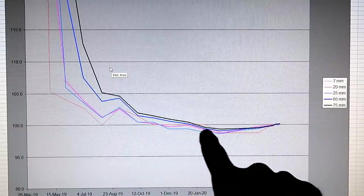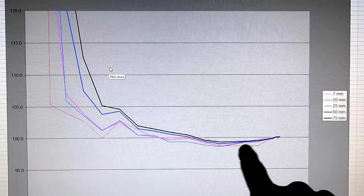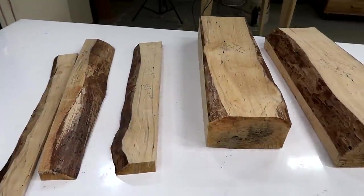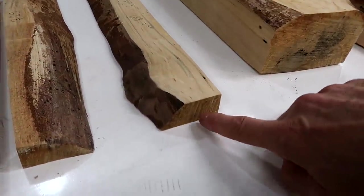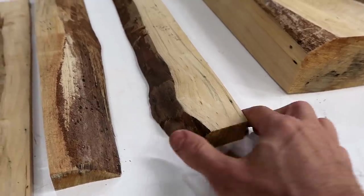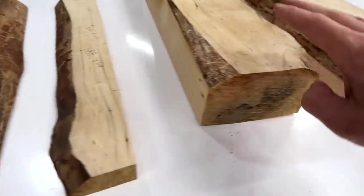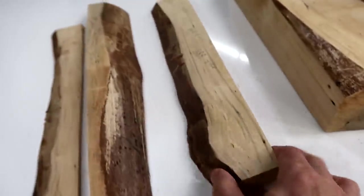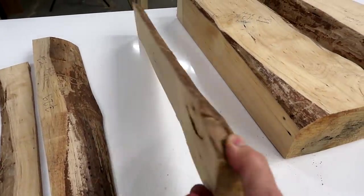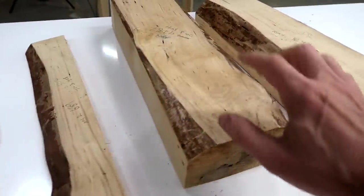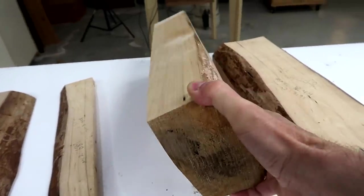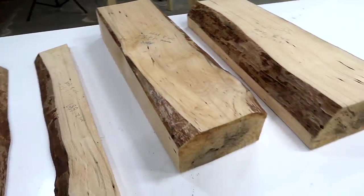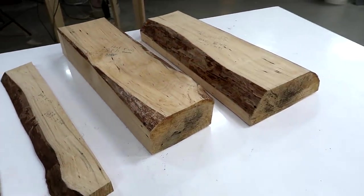Conventional wisdom is that for every inch of thickness of wood it will take one year to dry. So this should have taken one year and this should have taken three years. But this only took maybe a couple of months to get to equilibrium, and this took maybe six or eight months. So much, much faster than expected.